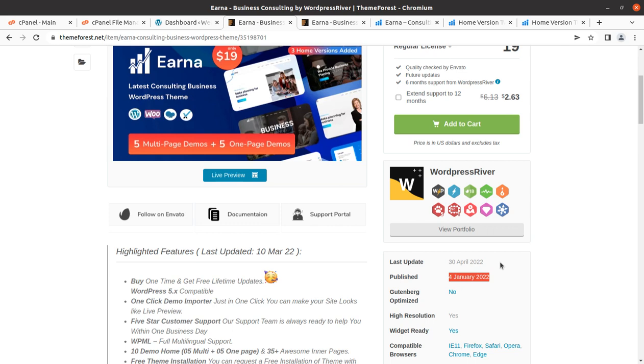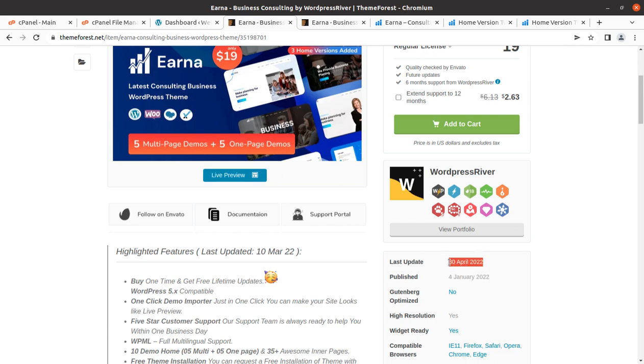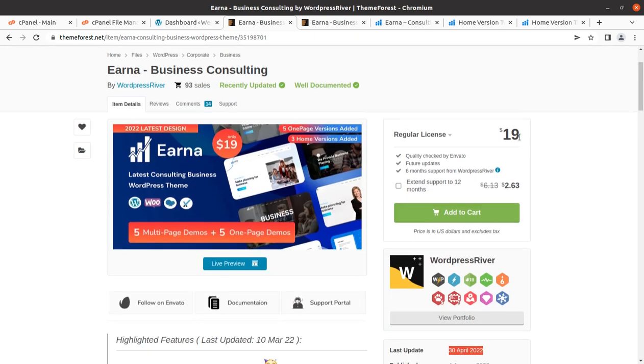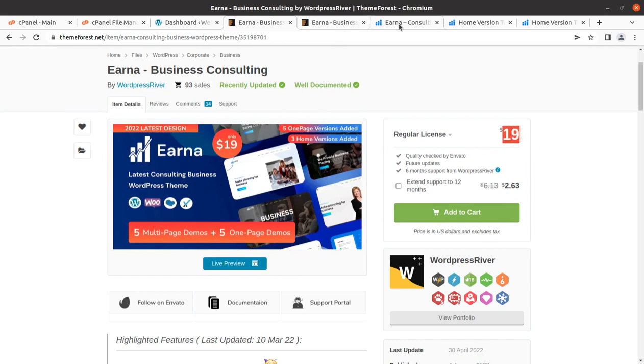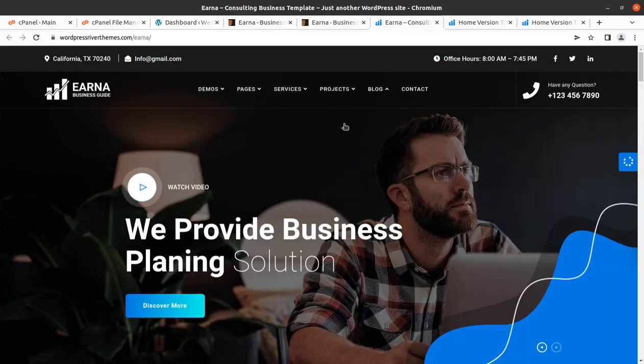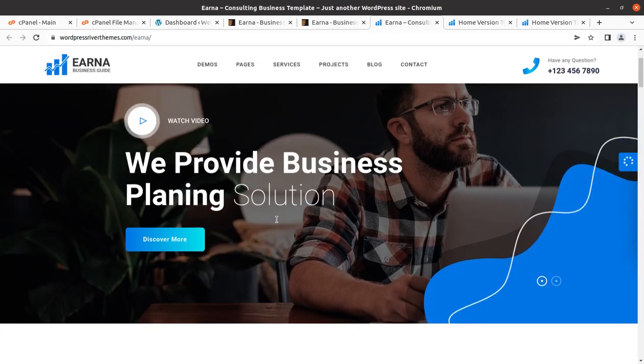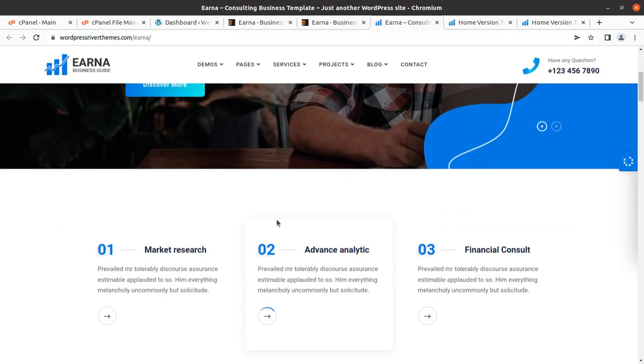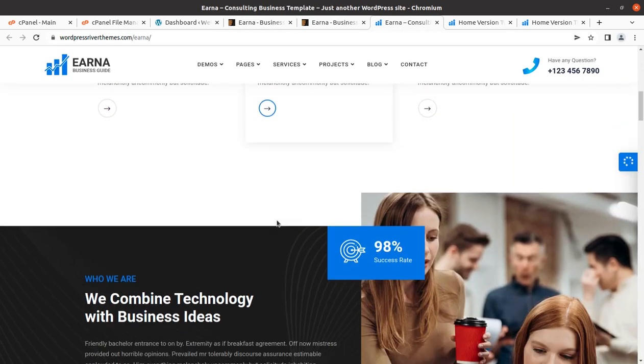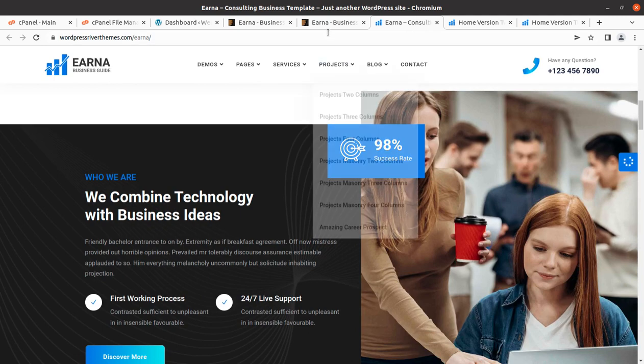If you are new to this channel you may please subscribe if you are connected with your business, your website, or your web promotions. This theme came into existence on 4th January 2022 and the last update has also been done recently. It is available on the Theme Forest for just $19.